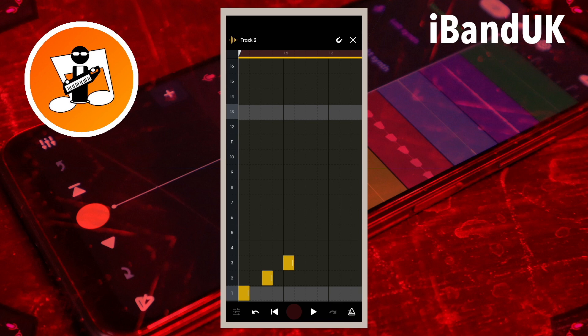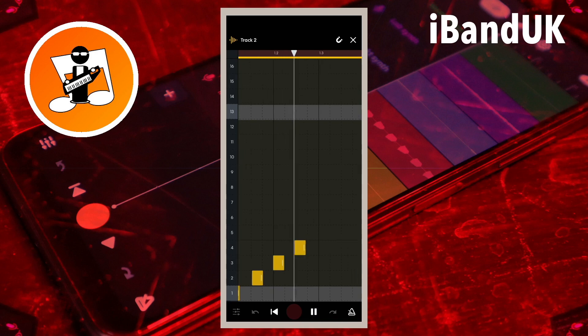Notice that as the pitch increases with each pad, each sample plays faster, so each note gets closer together in the step sequencer.